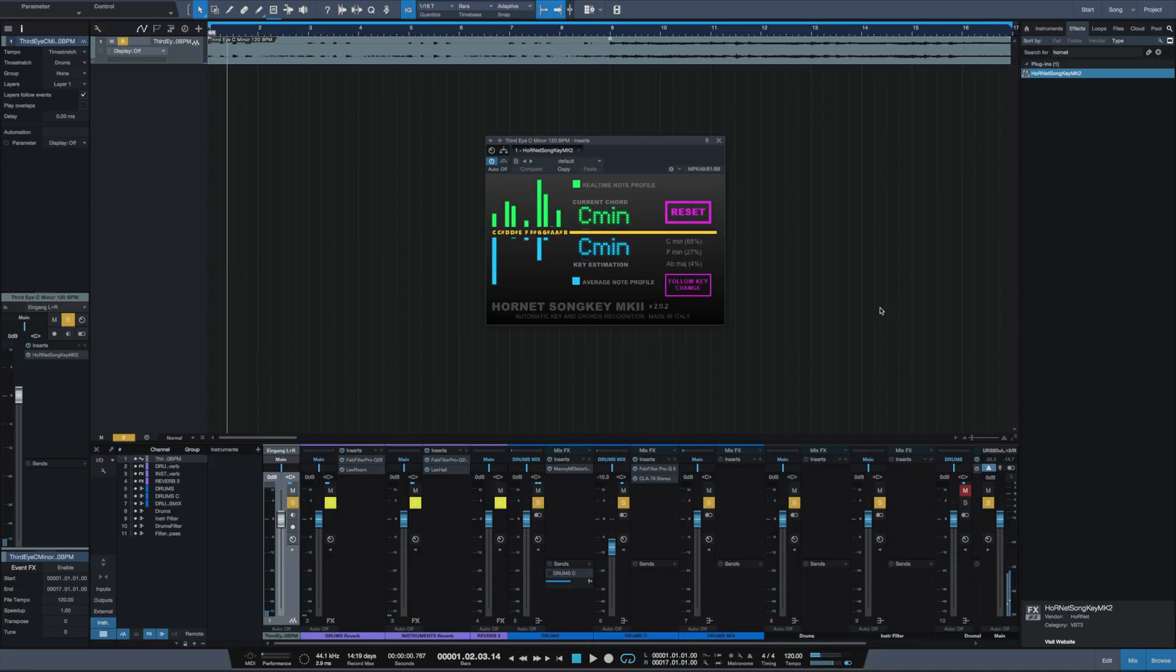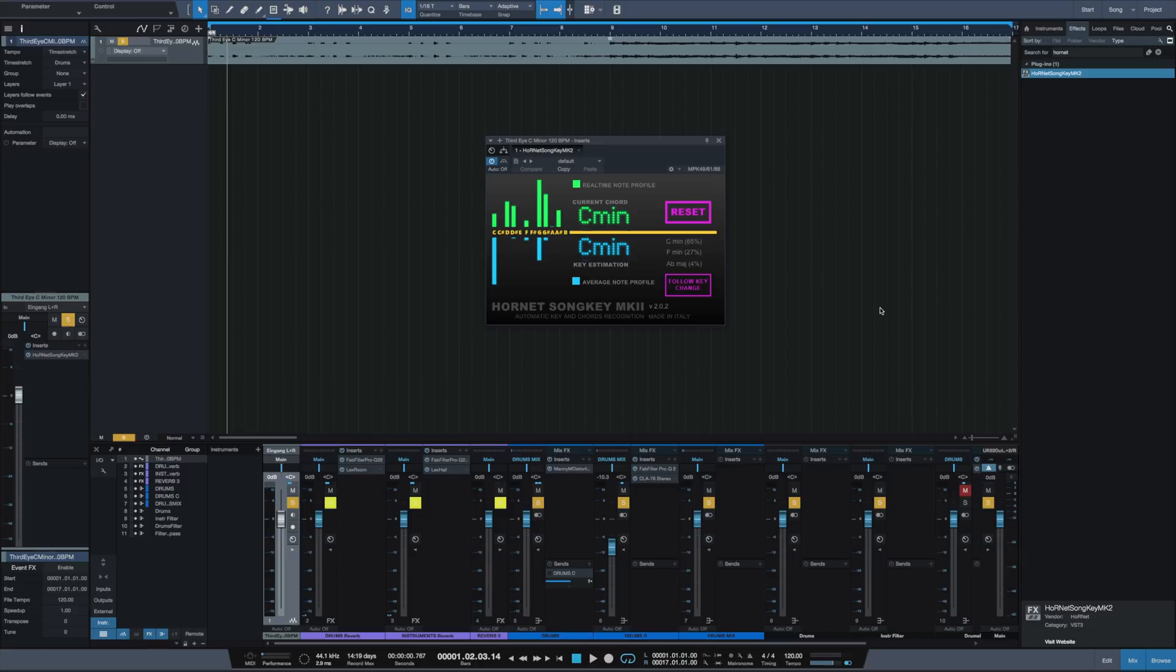As you've seen, it first showed us an F minor and then as it got more and more notes or information from the sample, it finally detected the C minor. That's why it's important with this plugin to play the entire section of the sample you want.